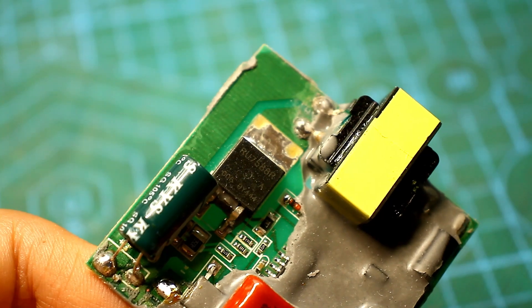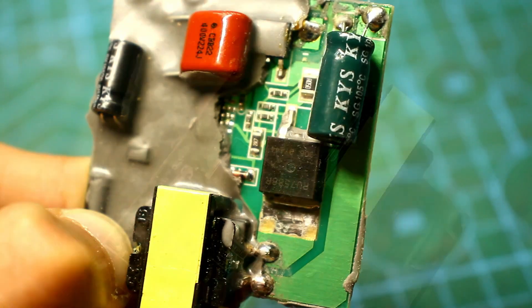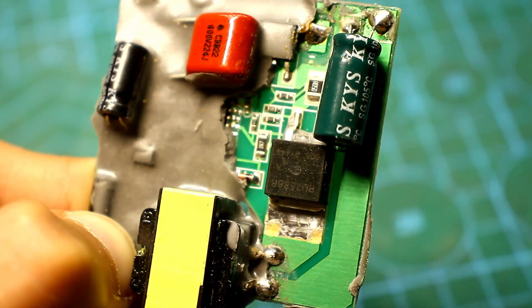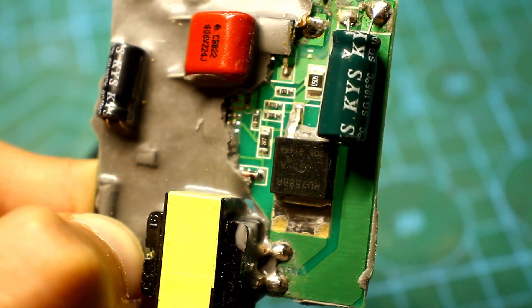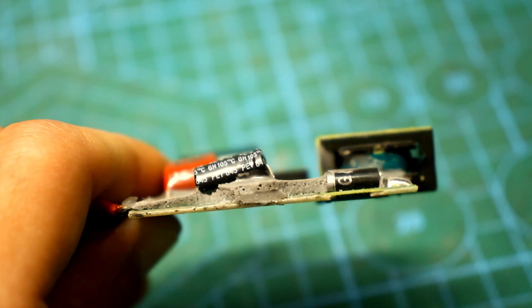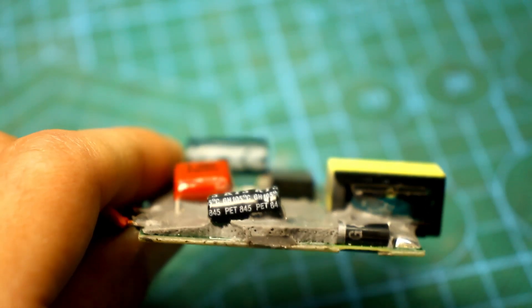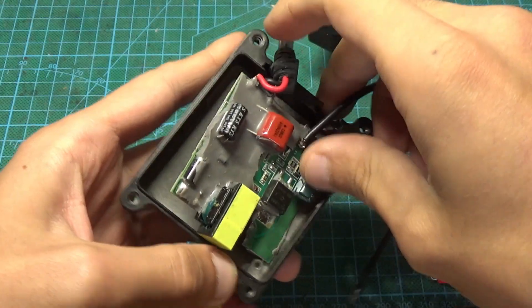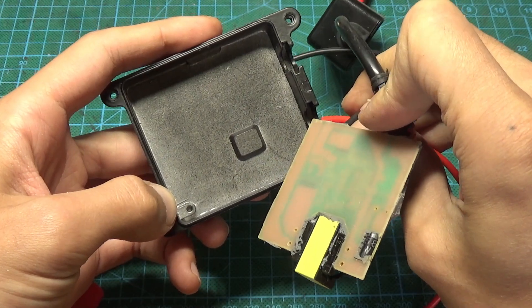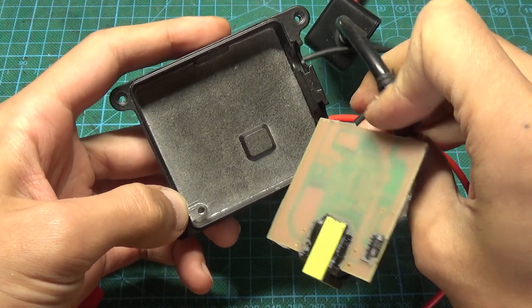Usually, the power transistor and the input capacitor burst, which most likely cannot withstand the power ripples in the car. The circuit itself is as cheap as possible and the transistor is poorly cooled.